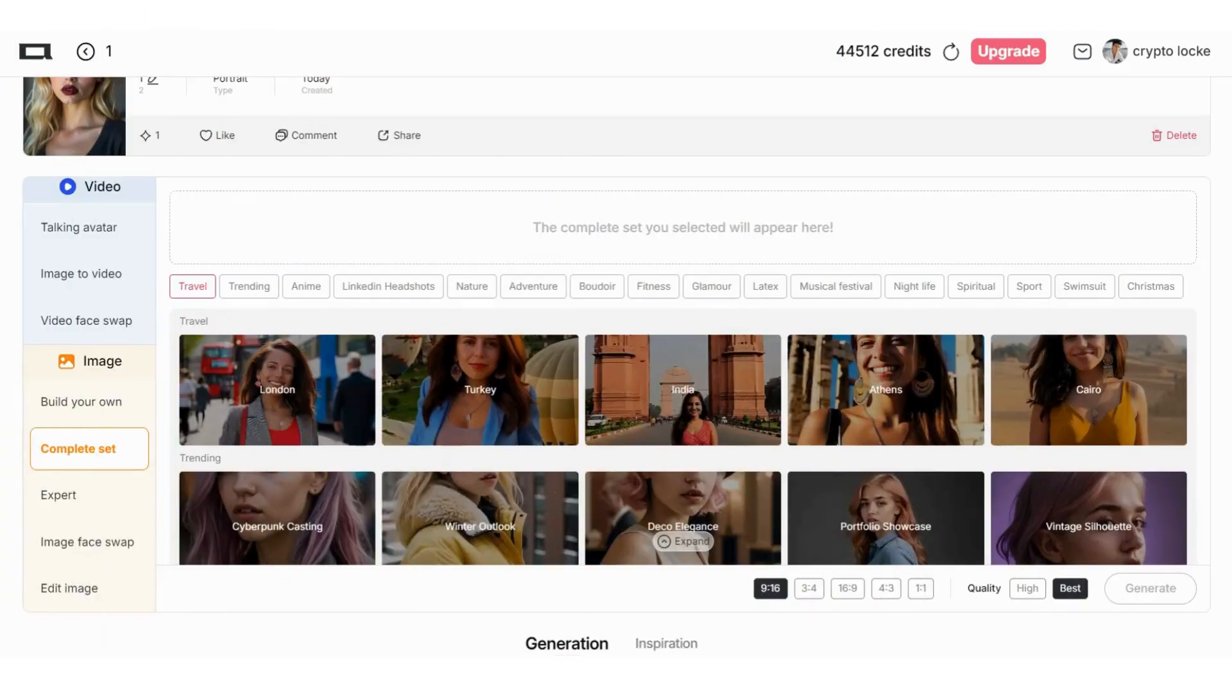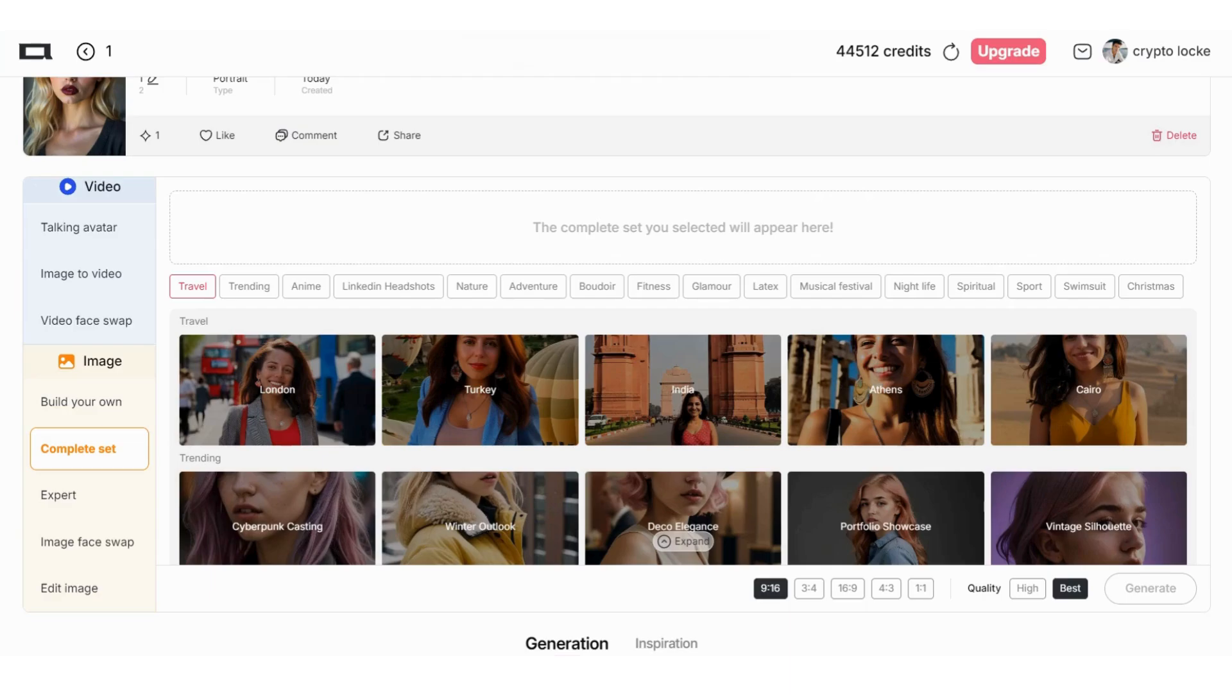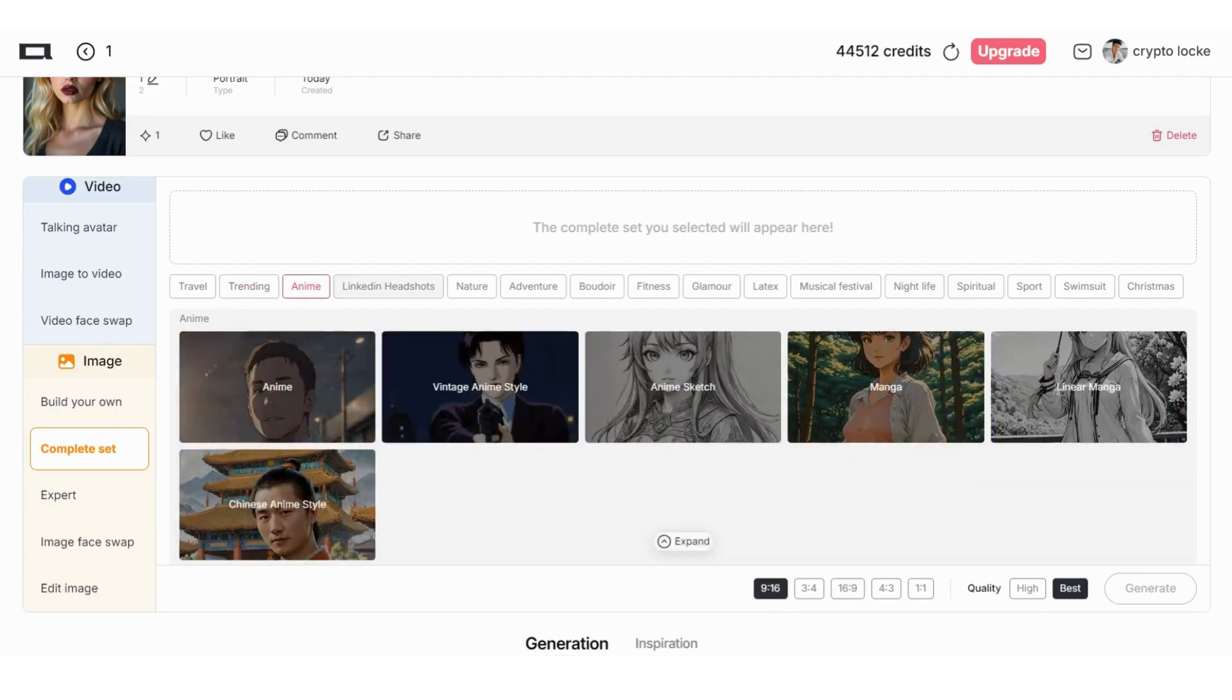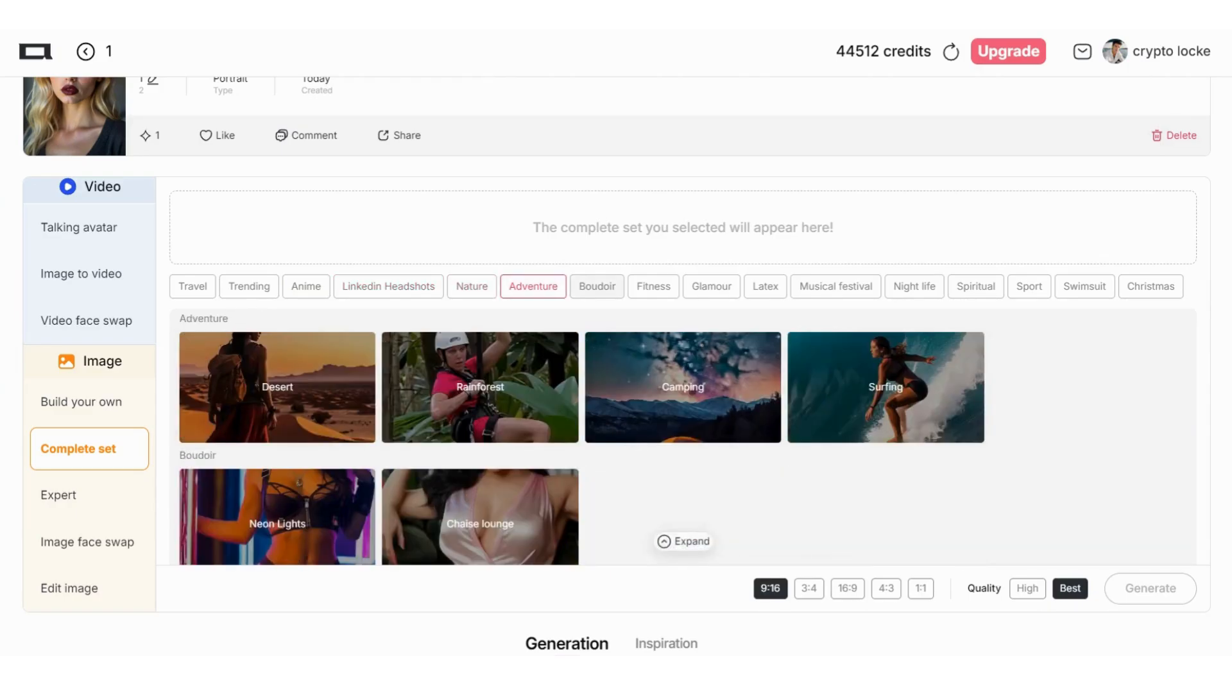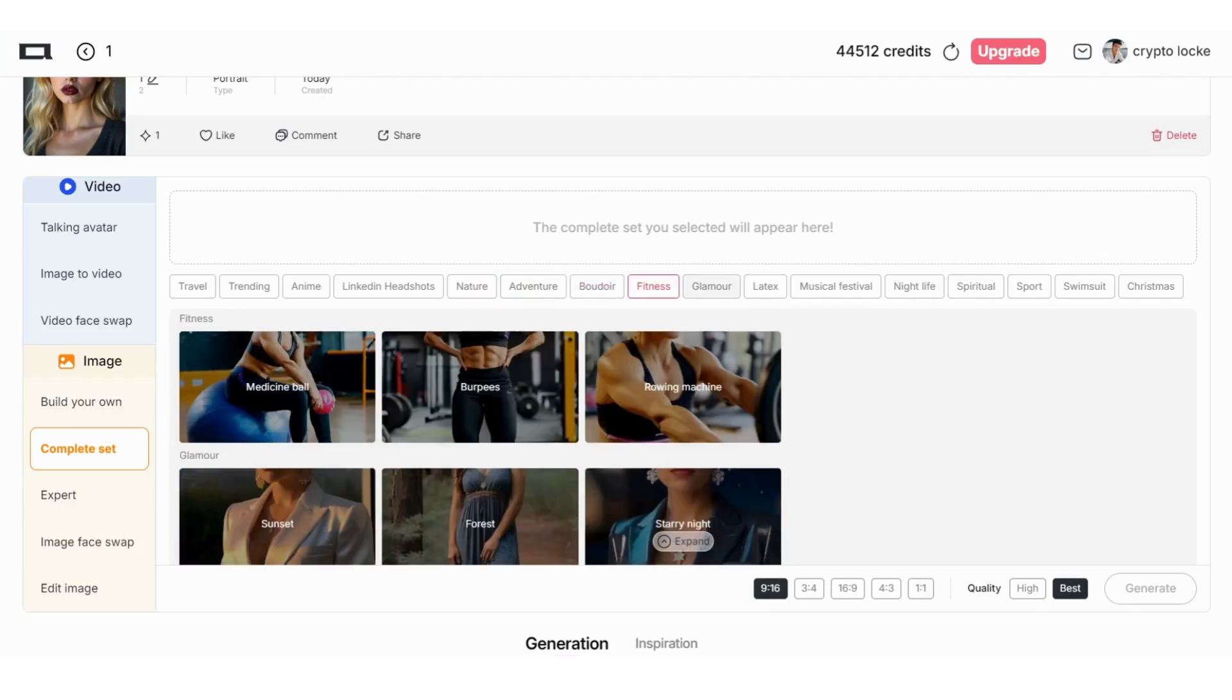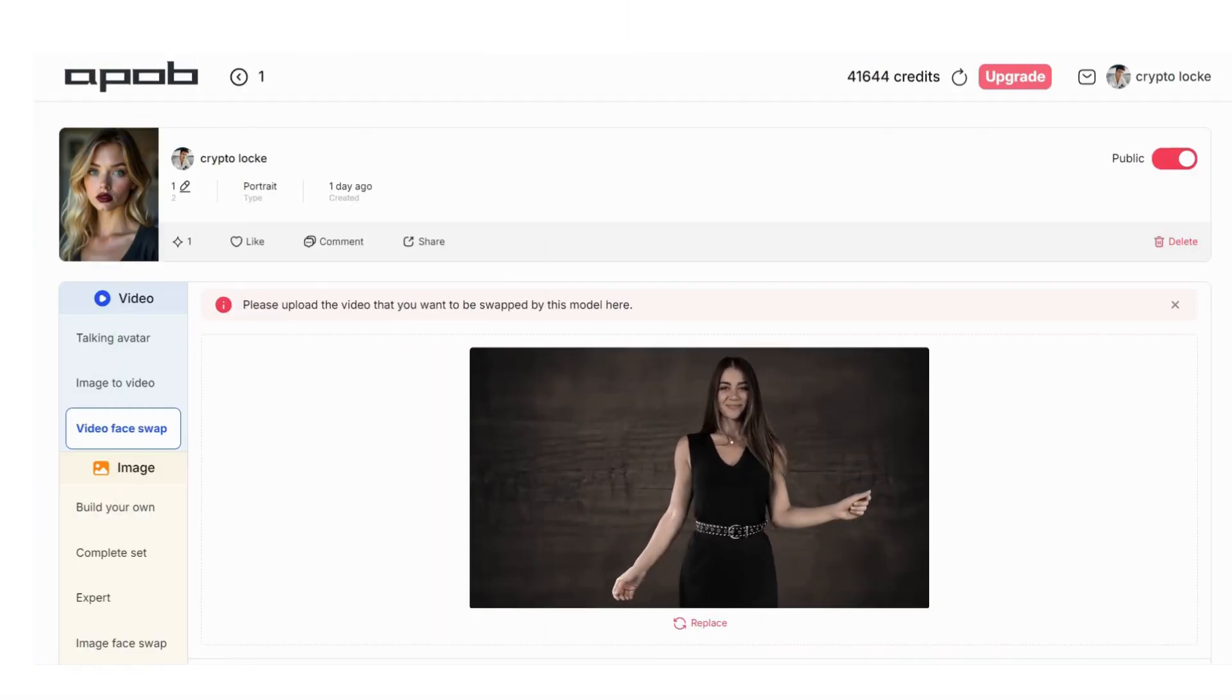You can also put your character and insert another place you want to see. For example, you can go to London, you can go to Turkey, you can go to India. You can make really realistic photos. And not just the real world, you can also go to cyberpunk universe. You can check the trends, the anime ones, the LinkedIn headshots - you can make professional photos to use in the business world. Adventure, for example rainforest, fitness, whatever you want. There are many many options.